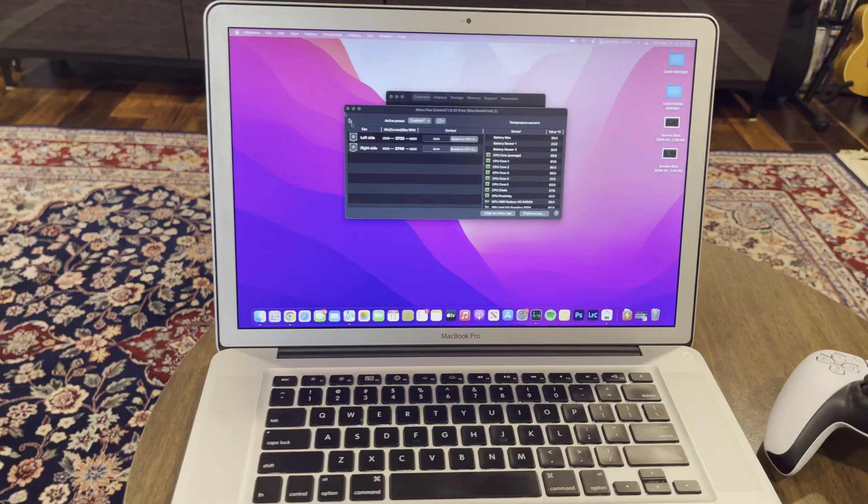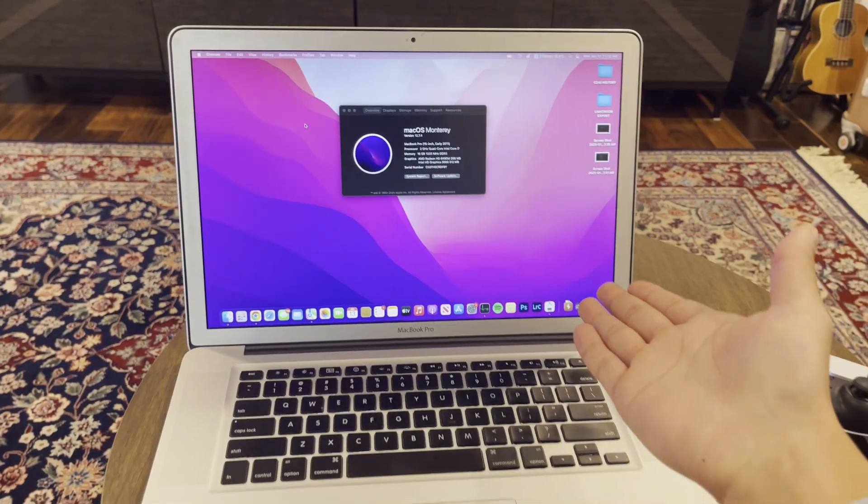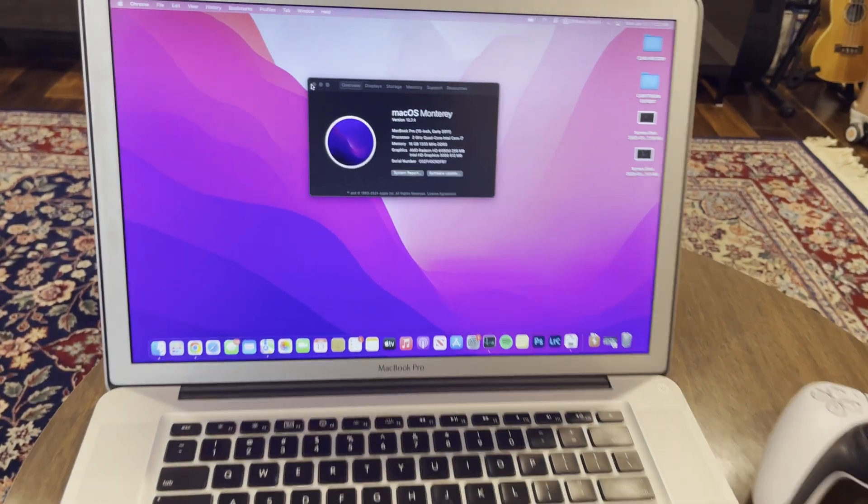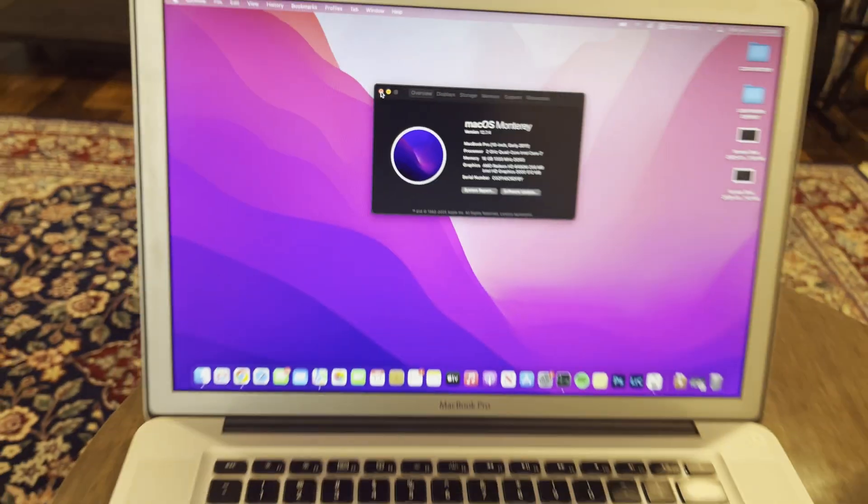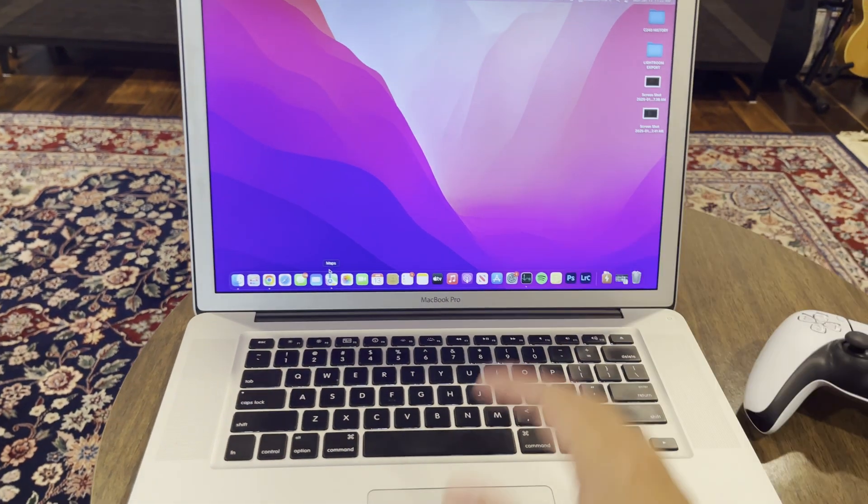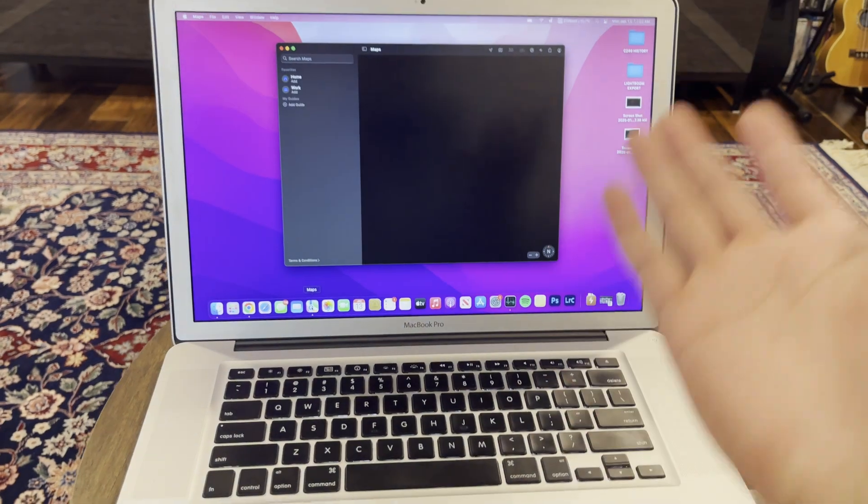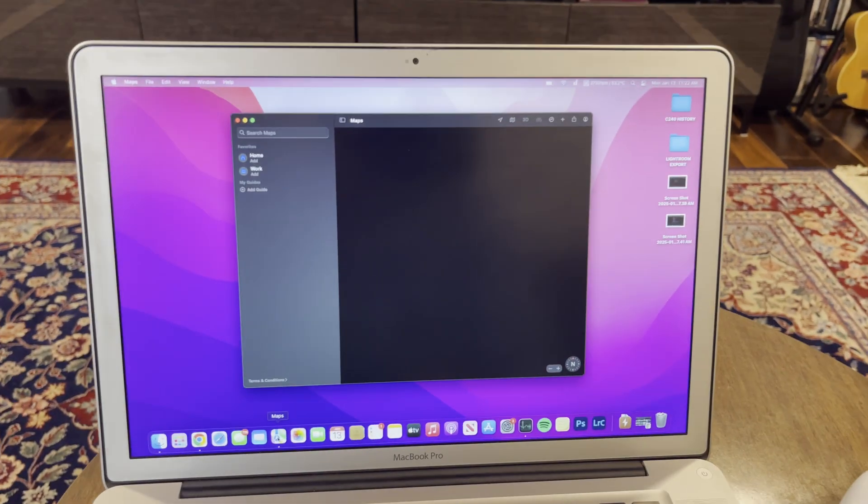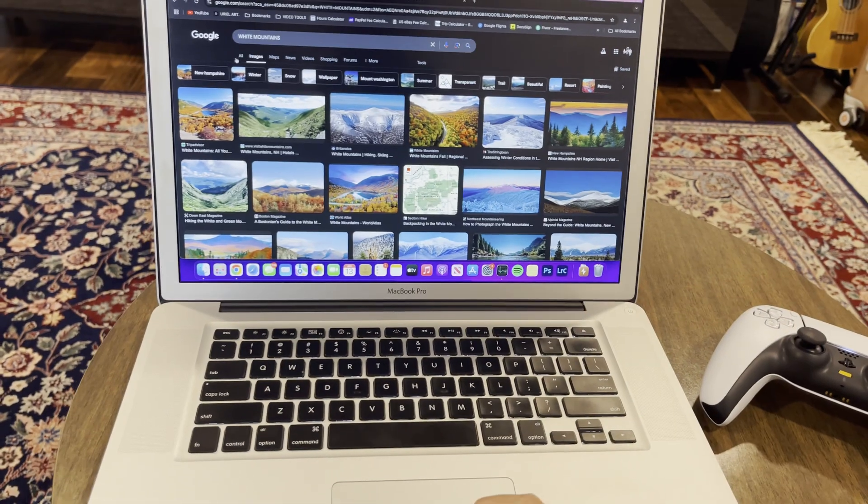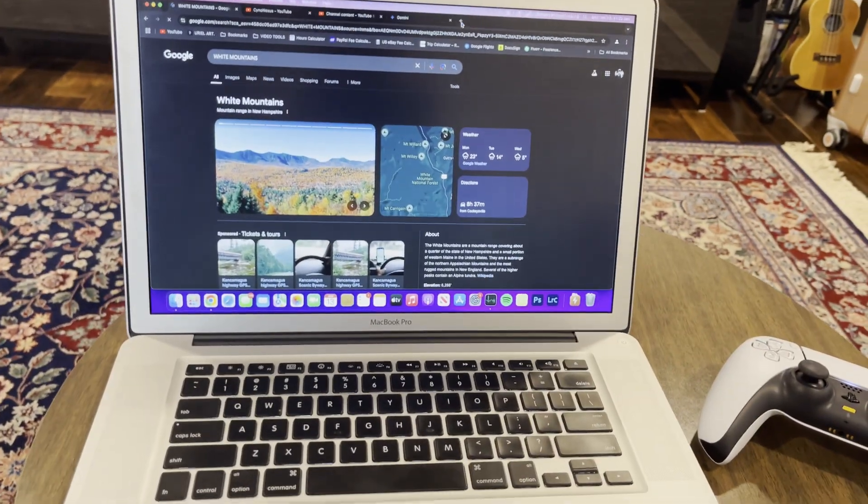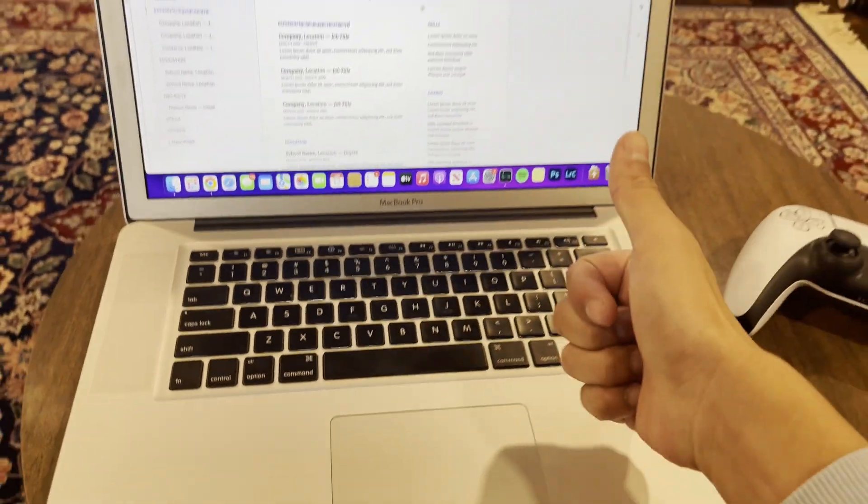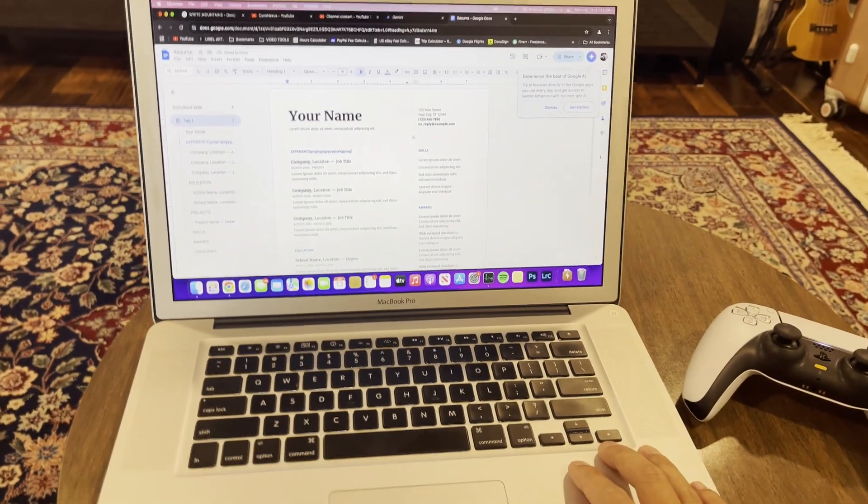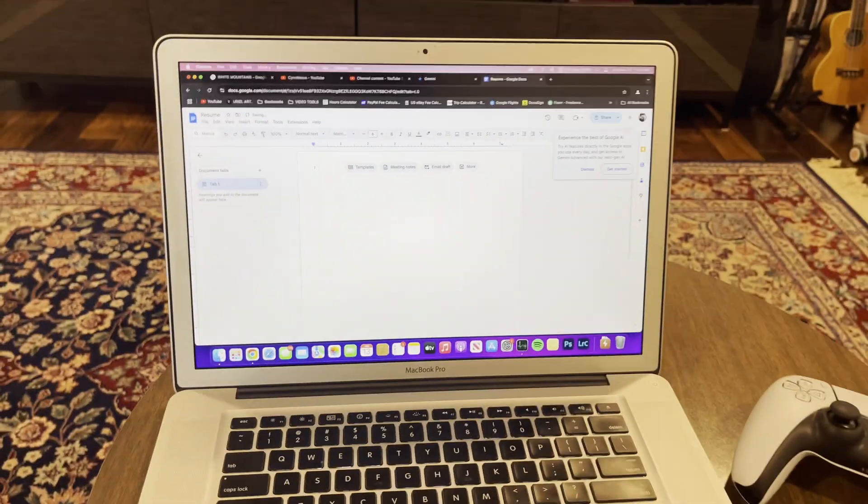The only thing that I find very weird with these computers is that, because these are running an unsupported version of macOS using OpenCore Legacy Patcher, there are some things that just doesn't work. Like, this map right here. So, I do have to base a lot of my work through the internet. And, the keyboard on this? Wonderful. I'm not complaining with that keyboard. That keyboard is fantastic.